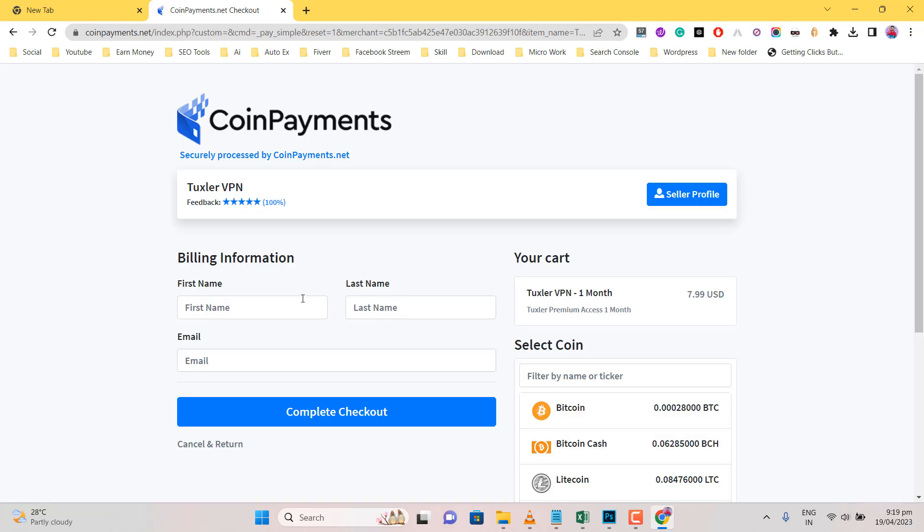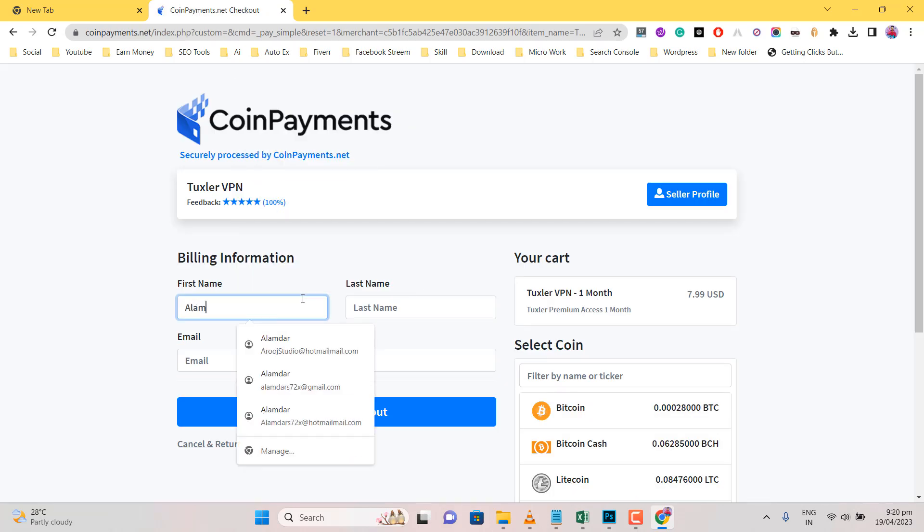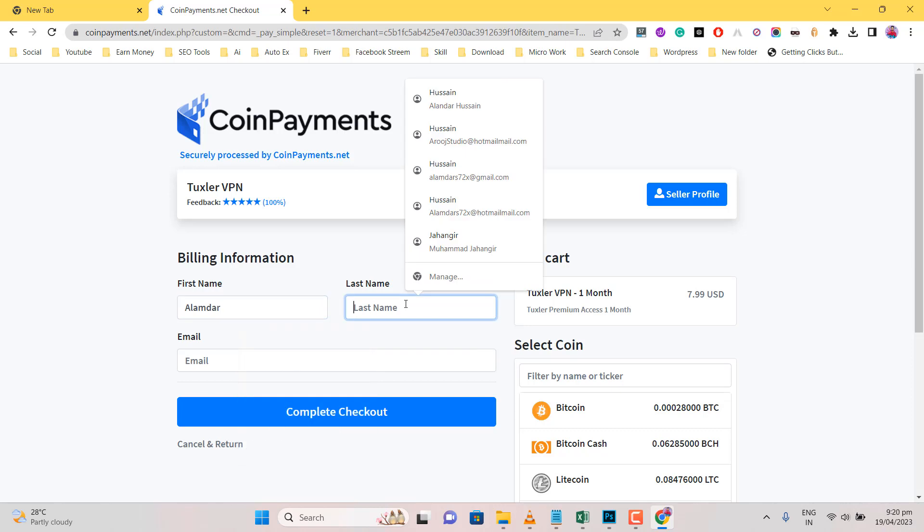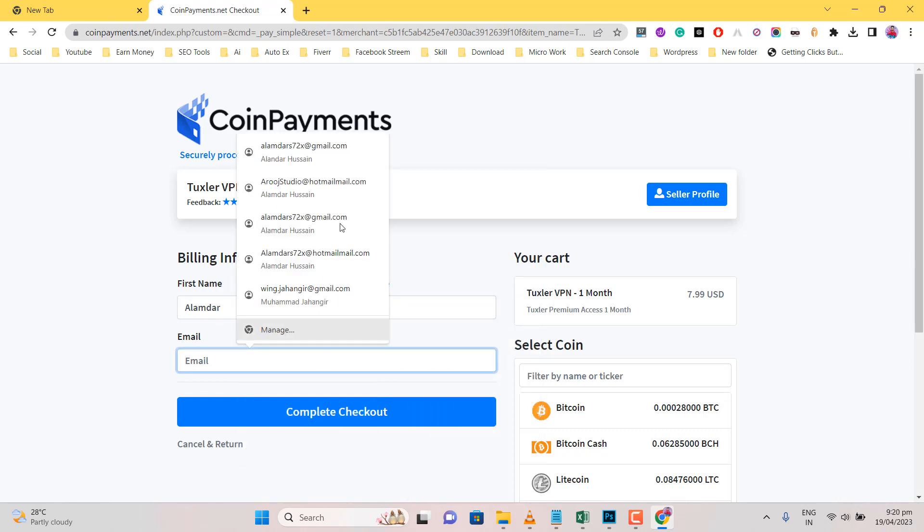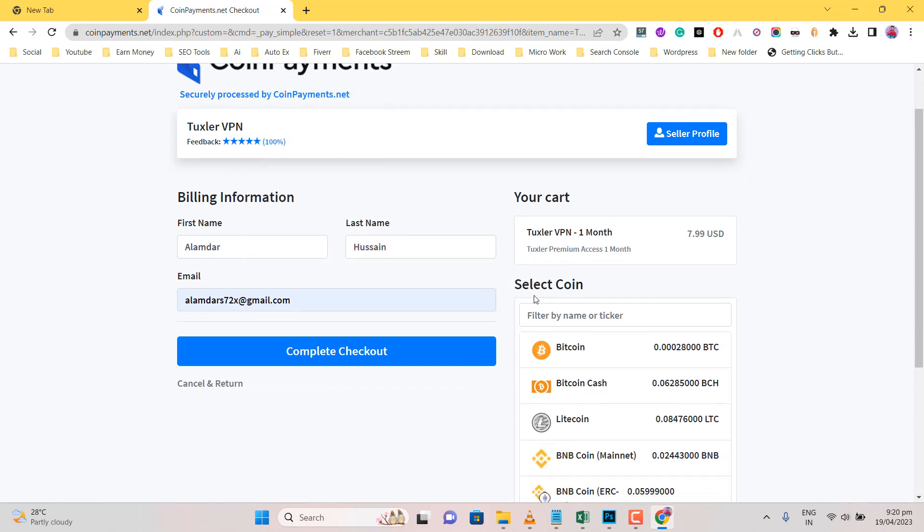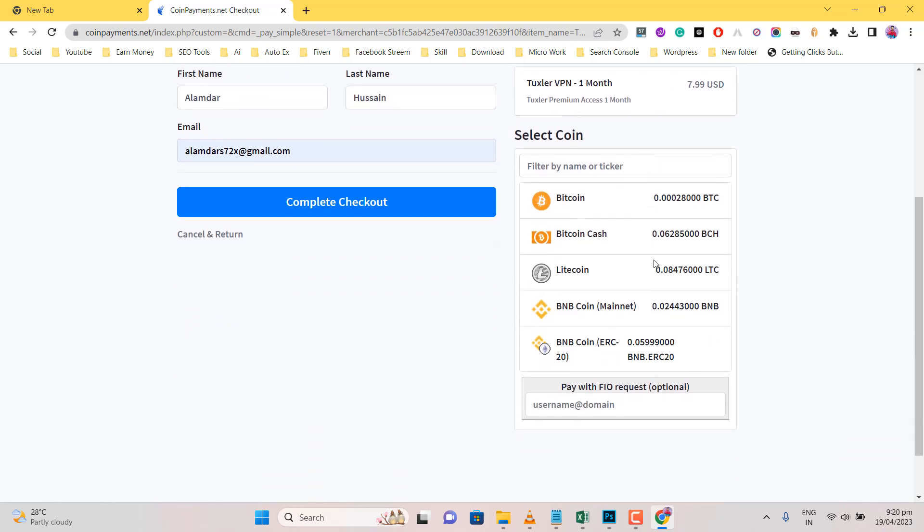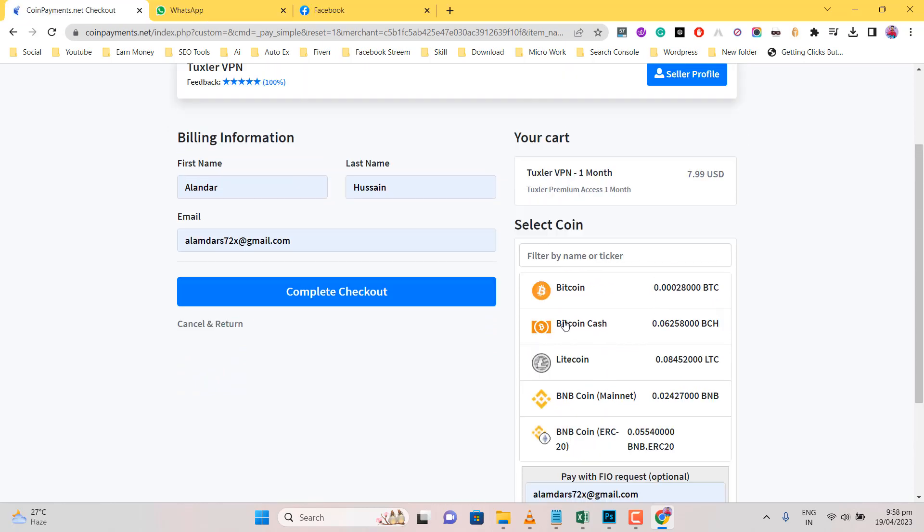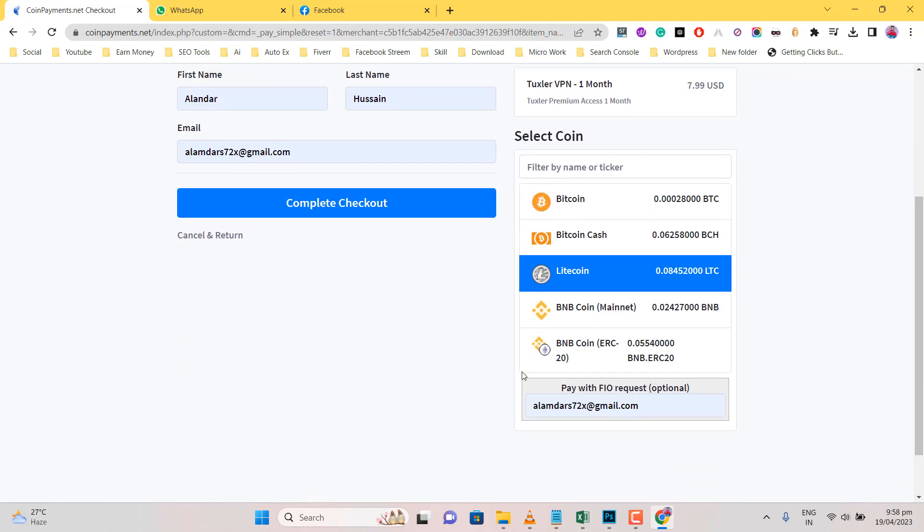Put your name, last name, and email. Select Payment Coin, I select Litecoin. Click on Complete Checkout.